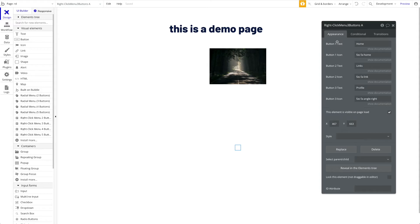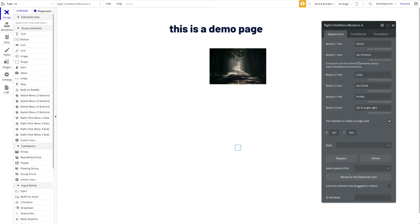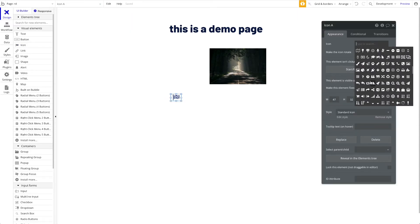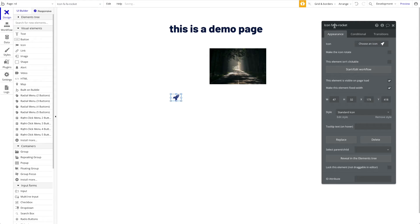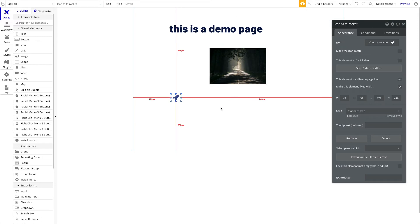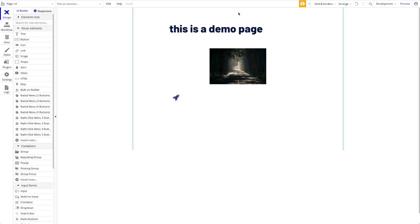You can see we have fields for button one text, button one icon, button two text, button two icon, button three icon, and so on. Looking at the documentation, the icon uses a structure like 'fas fa-home' — this comes from the Font Awesome icon library, which Bubble also uses. So if you look up an icon like 'rocket' on Font Awesome, you'll get 'fa-rocket', which follows the same structure.